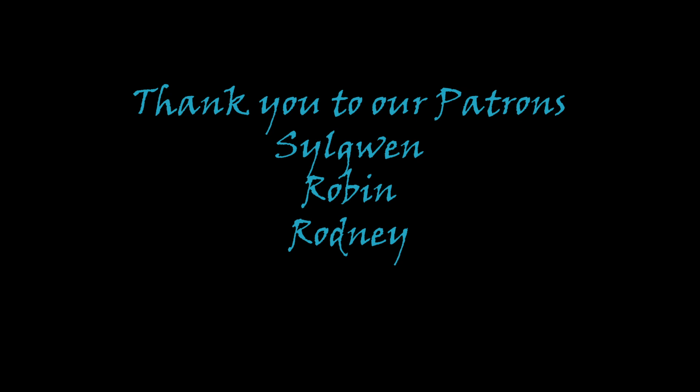Dice Age is made possible thanks to the support of our patrons. We'd especially like to thank our living legend, Silgwin. Thank you very much, and enjoy the show.